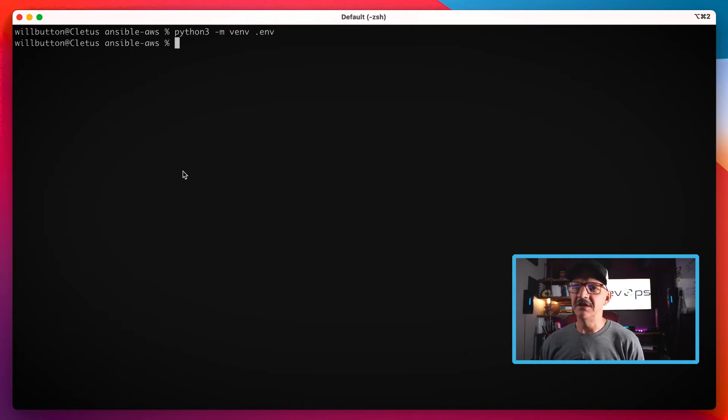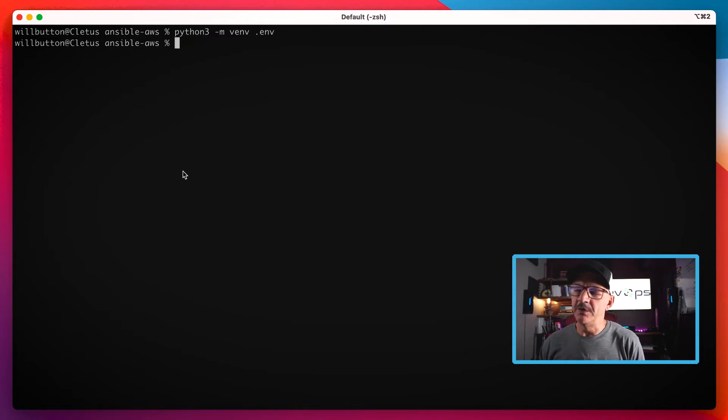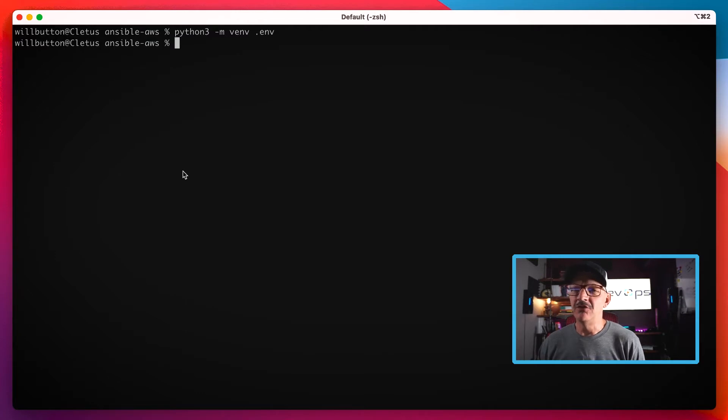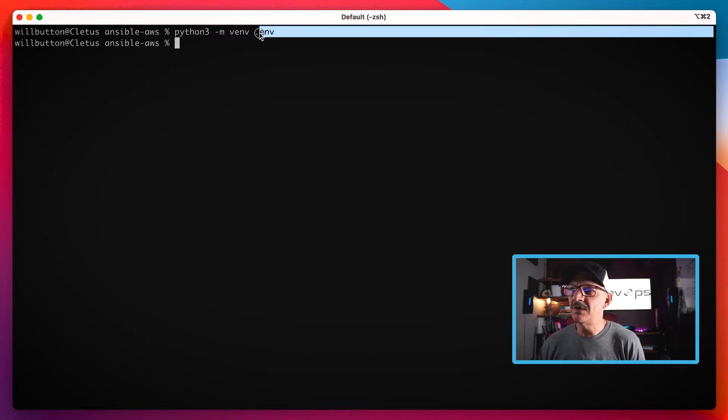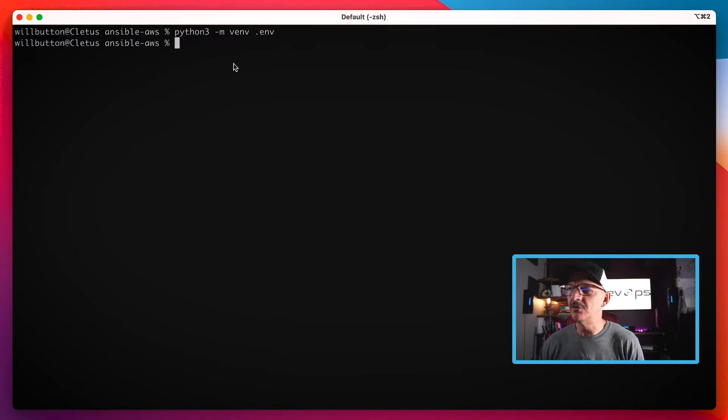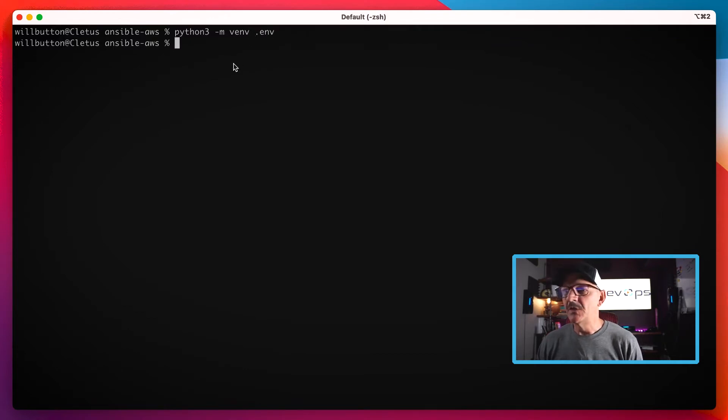We do that with Python 3 using the module venv, and then the dot env here is the name that we give to our virtual environment.